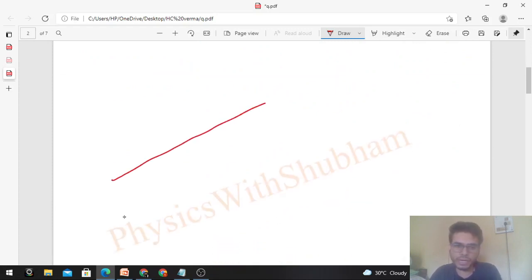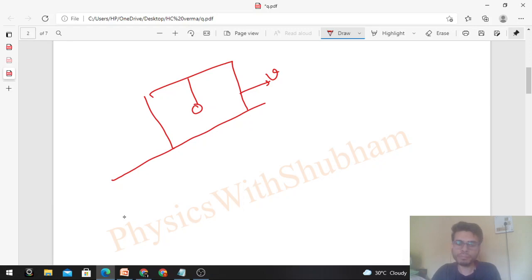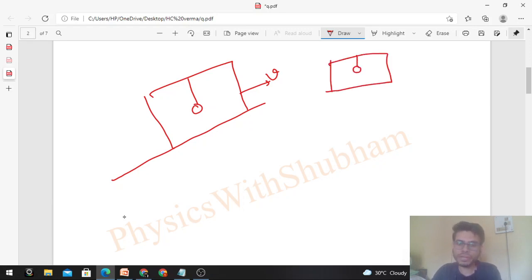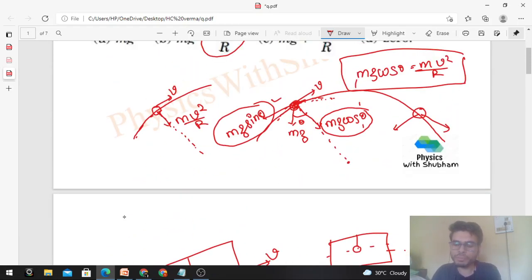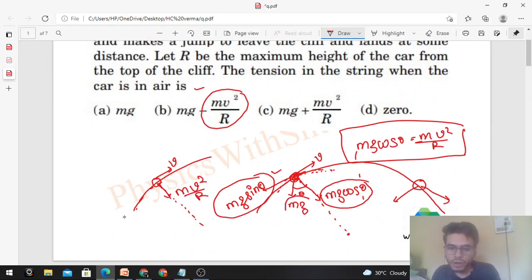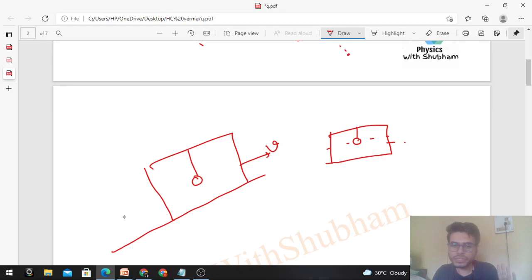Now let's discuss what is happening in this question. You have a car with a pendulum inside. The car leaves the cliff with some velocity V. When everything is in the air, there is no interaction between the car and the pendulum — the car does its own projectile motion and the pendulum does its own projectile motion independently. For the centripetal force needed to follow this curved path, the weight of the object itself provides it. No additional force is needed. So the car does projectile motion and the pendulum does projectile motion independently.